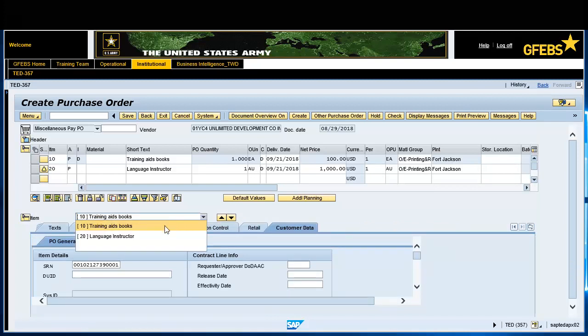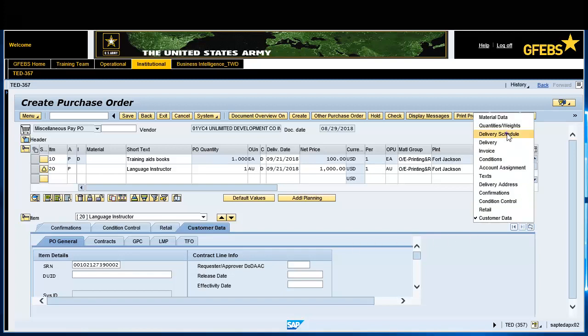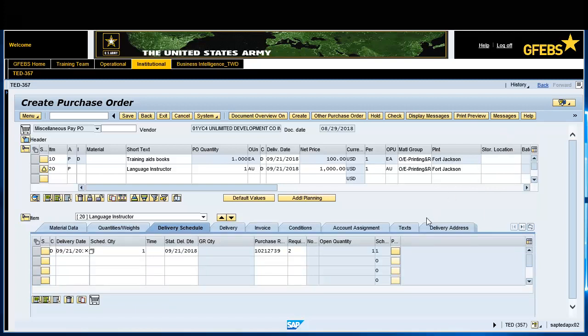Select the Customer Data tab. Under the PO General tab, enter the second SRN number for the second line item in the SRN field. Select the Delivery Schedule menu item and then click the yellow box in the Preg Closed field. Click on the Item Kit field line 20 box and enter D, then press the Enter key.